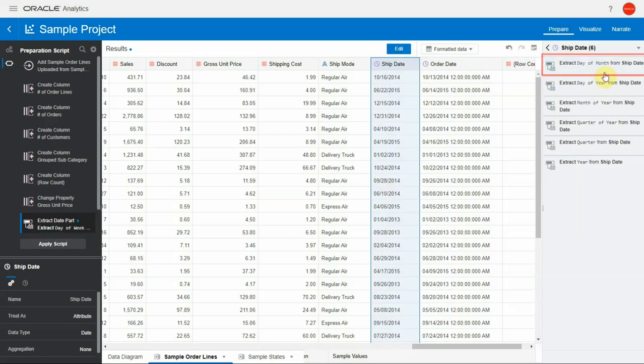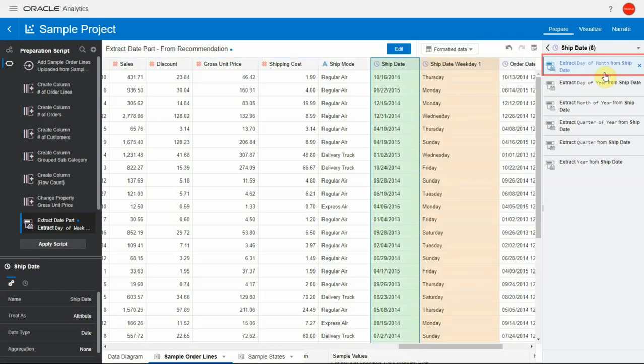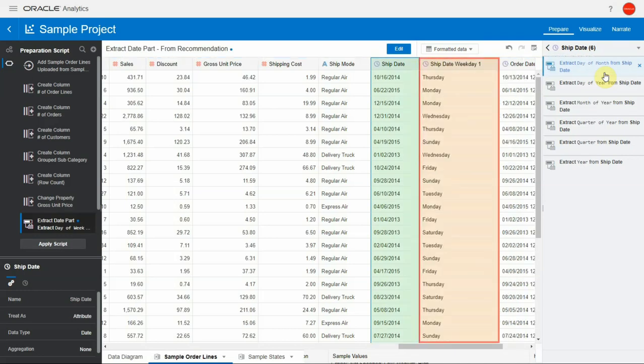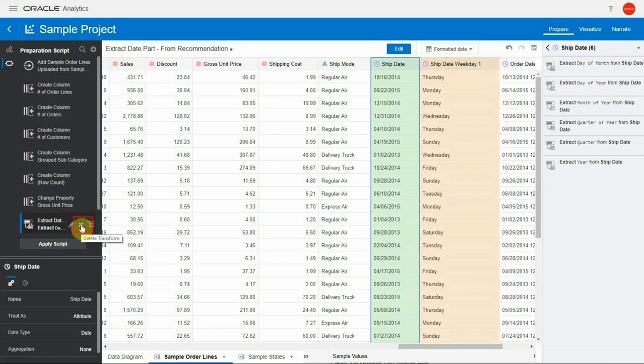Once I click that, observe that the focus stays on the newly transformed column. It's also easier to delete a recommendation by clicking on the delete icon right next to the recommendation.